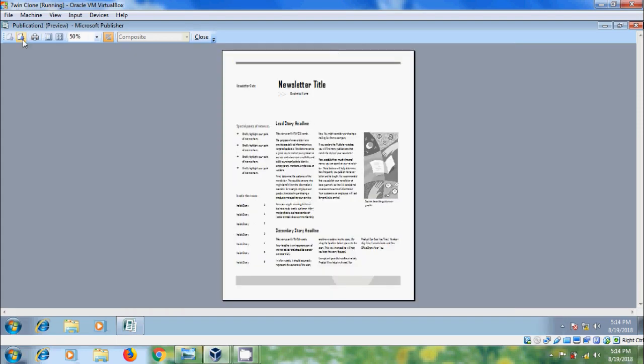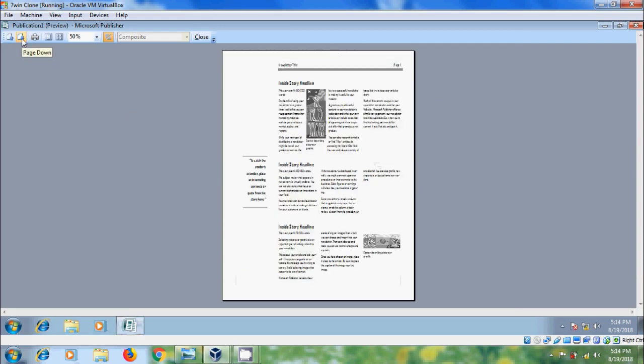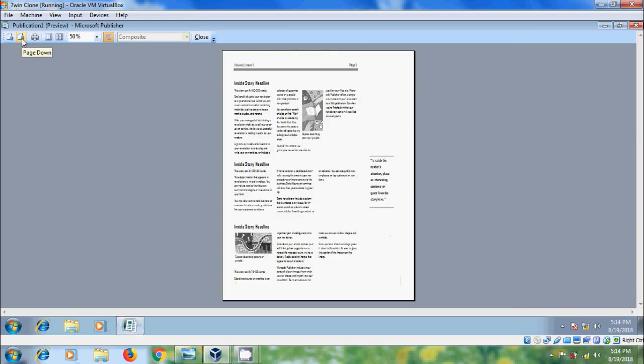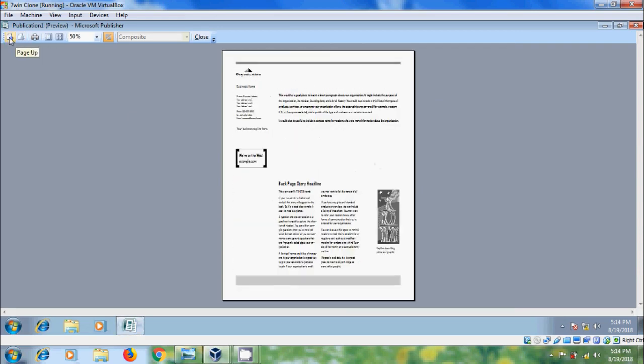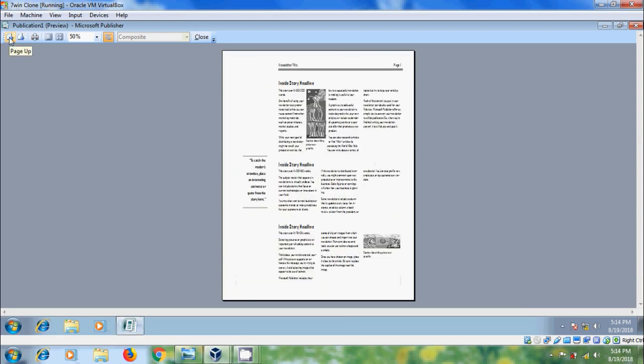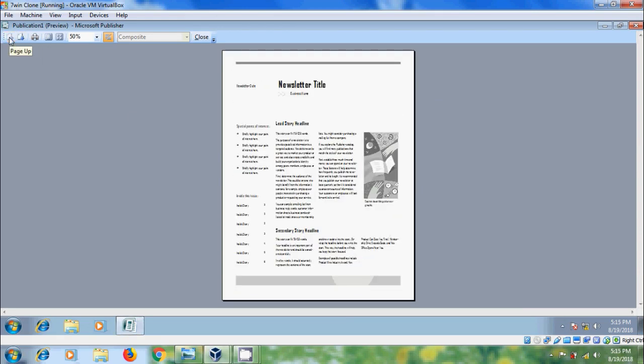And we can also use Page Down and Page Up options to go to other pages. And we can see multiple pages or single page at once. Defaultly, it will show the publication per page at a time. And we can use Multiple Pages option to see the multiple pages at once.